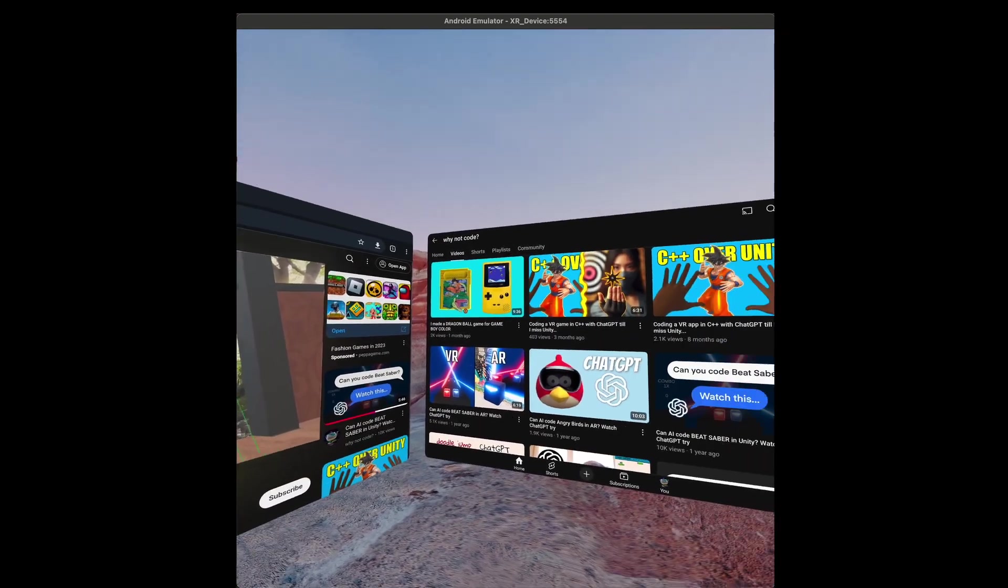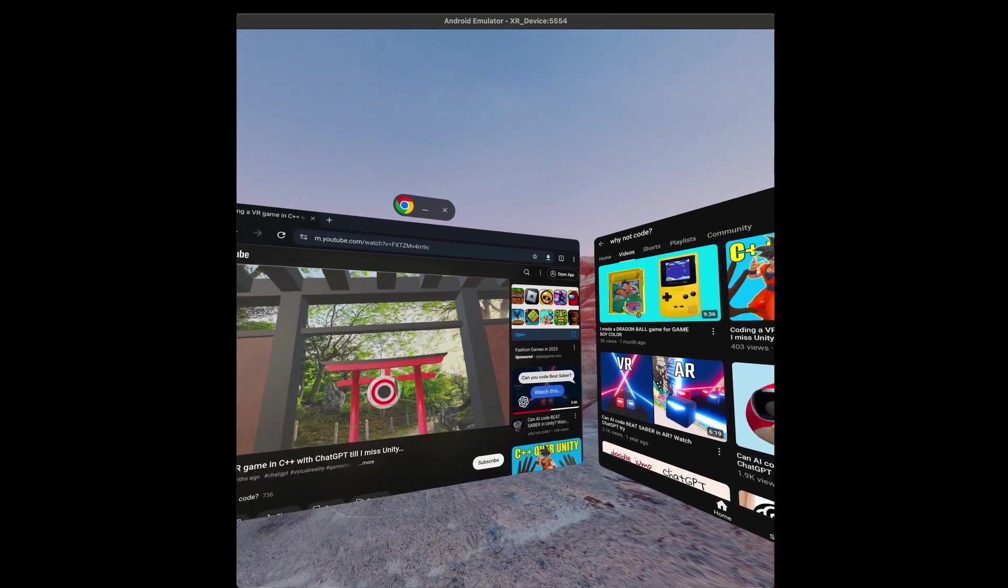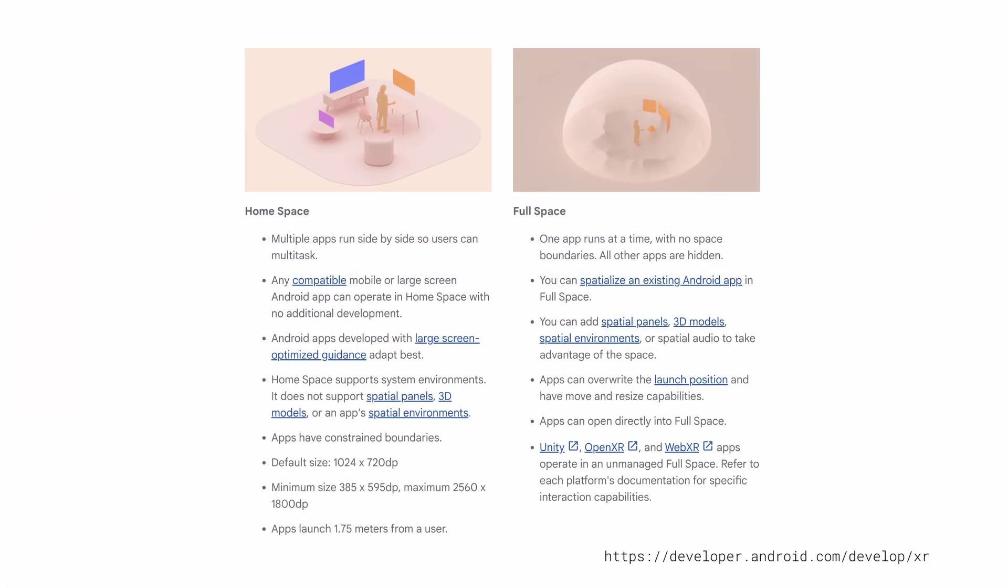In Compose XR, spatial panels can be positioned in 3D space. Apps can either share the home space with other apps or run in the full space with no space boundaries.